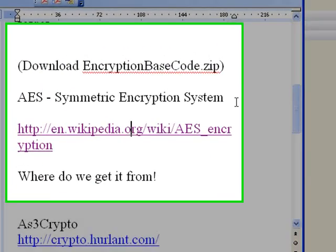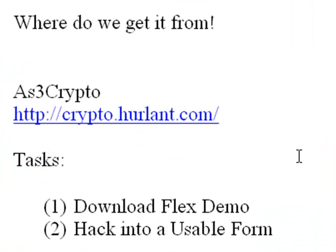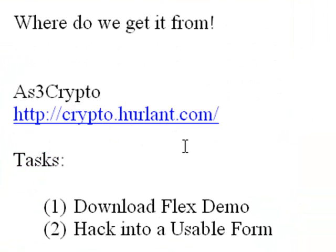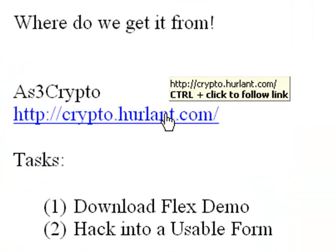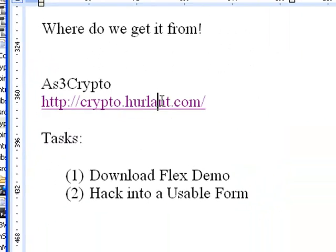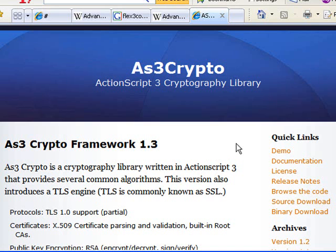Now, you want to go to AES3 Crypto. That's crypto.hurlant.com, and there you can download the source code. Isn't that fantastic? So we're on the AES3 Crypto site right here, and they have a demo, so click on that demo.